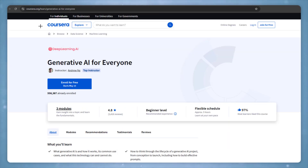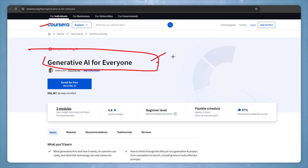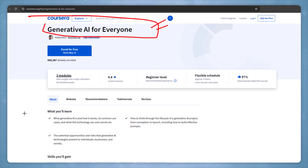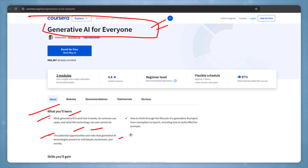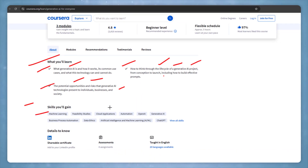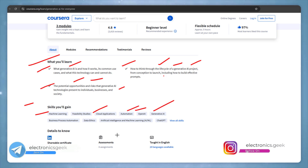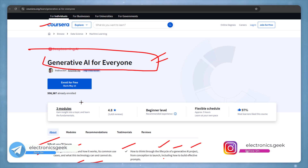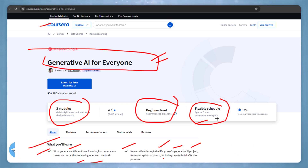Moving on to our next course, which is from Coursera — this is a journey for everyone and will help you understand how generative AI works. You will learn what generative AI is and the potential opportunities and risks behind generative AI technologies. The skills you will gain include machine learning, cloud application, automation, OpenAI, and generative AI. The course contains three modules and is beginner level, taking approximately five hours.